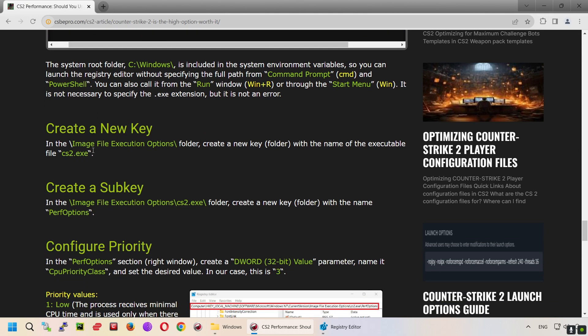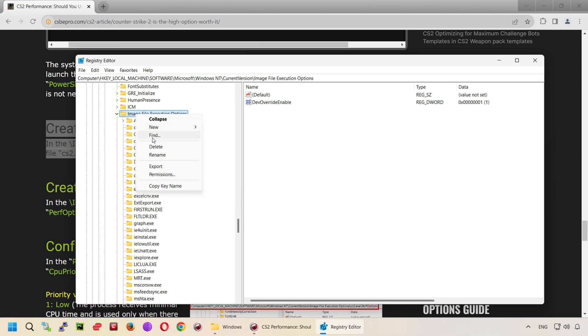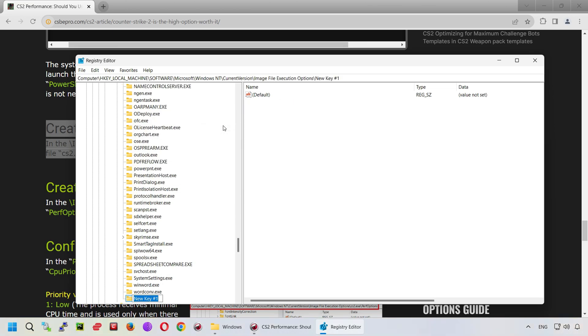Create a new key. In the image file execution options folder, create a new key with the name of the executable file, cs2.exe.